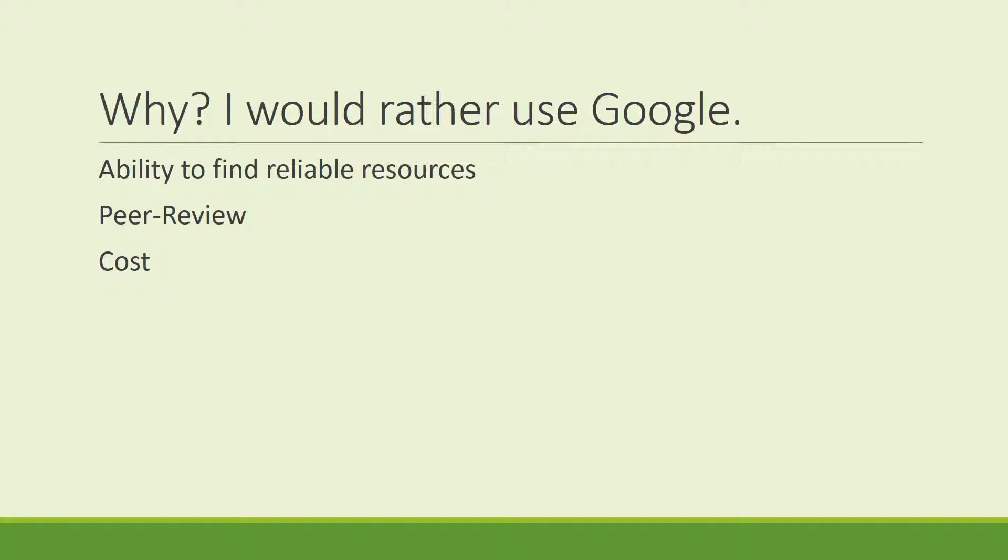If you are a graduate student, the research that you need to complete your assignments needs to be of an academic nature. When you search Google, everything under the sun will appear. Your professor will require you to use peer-reviewed journal articles. These articles are ones that have been reviewed by other professionals in the field and deemed worthy of being published and represent the profession.